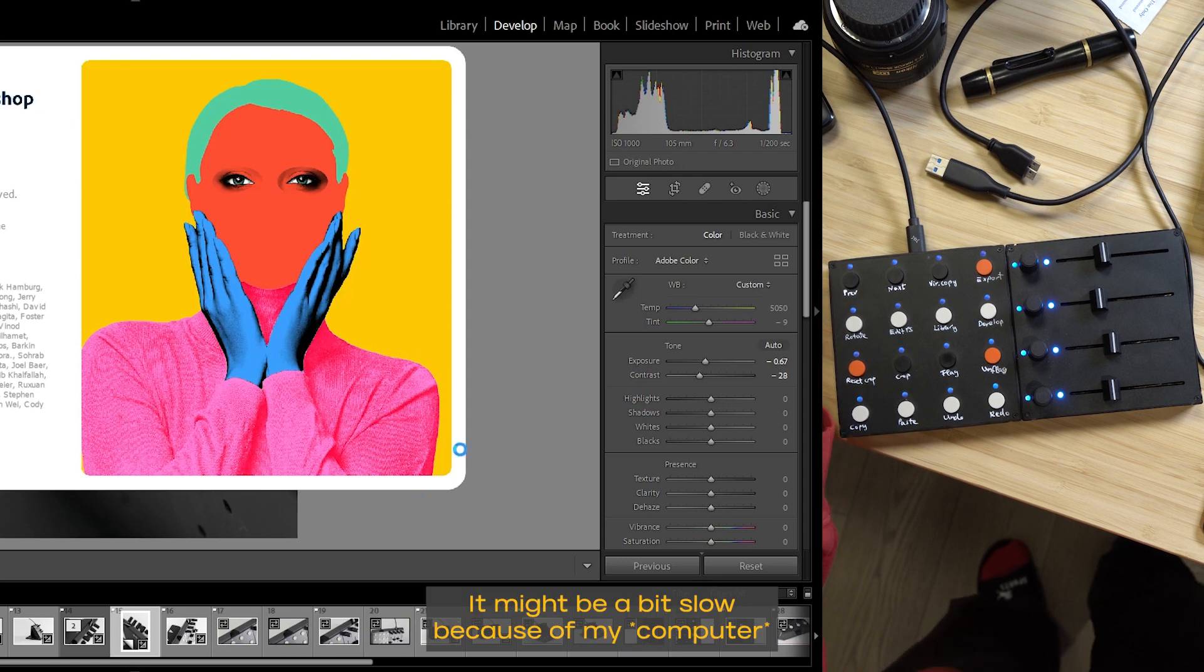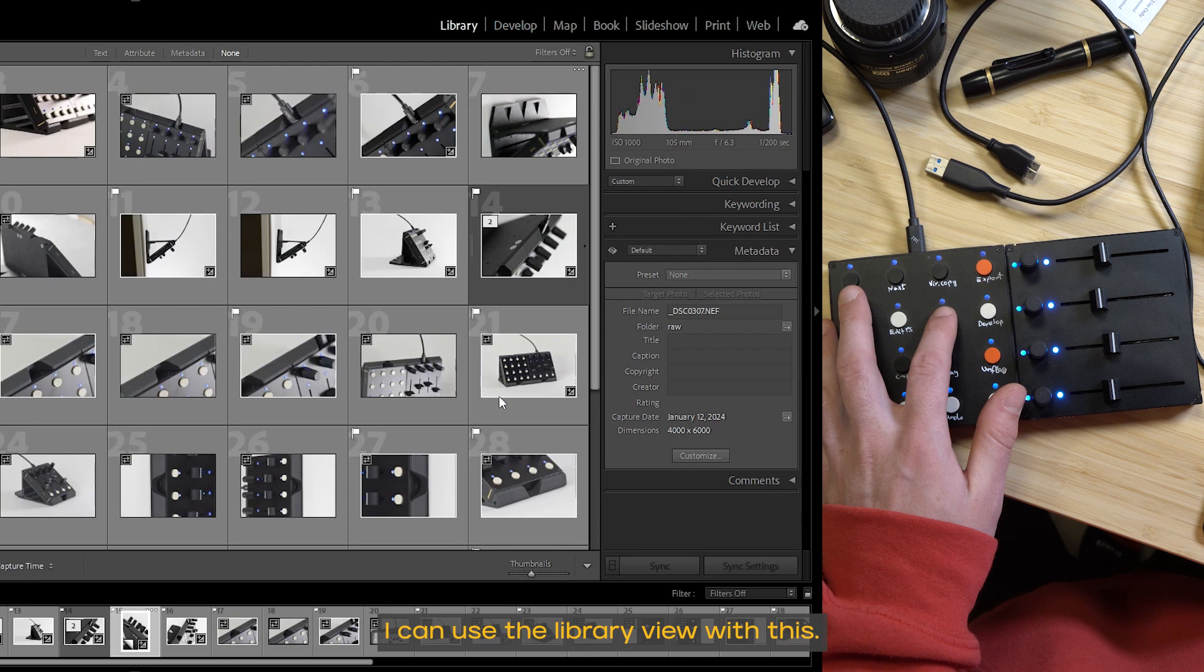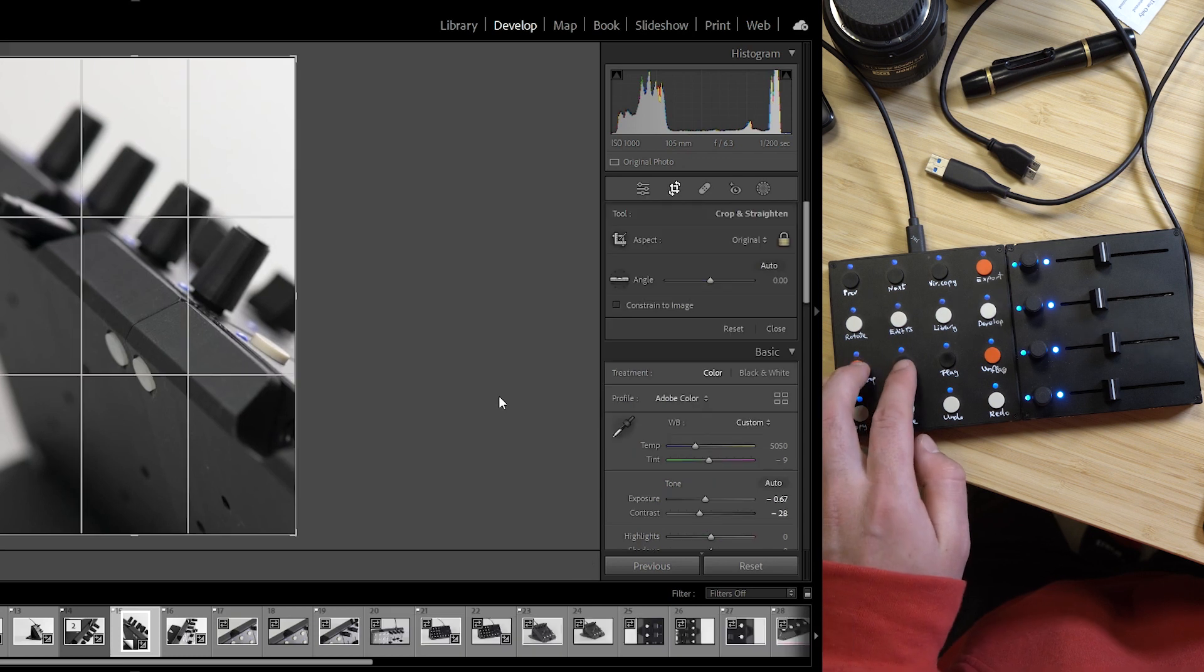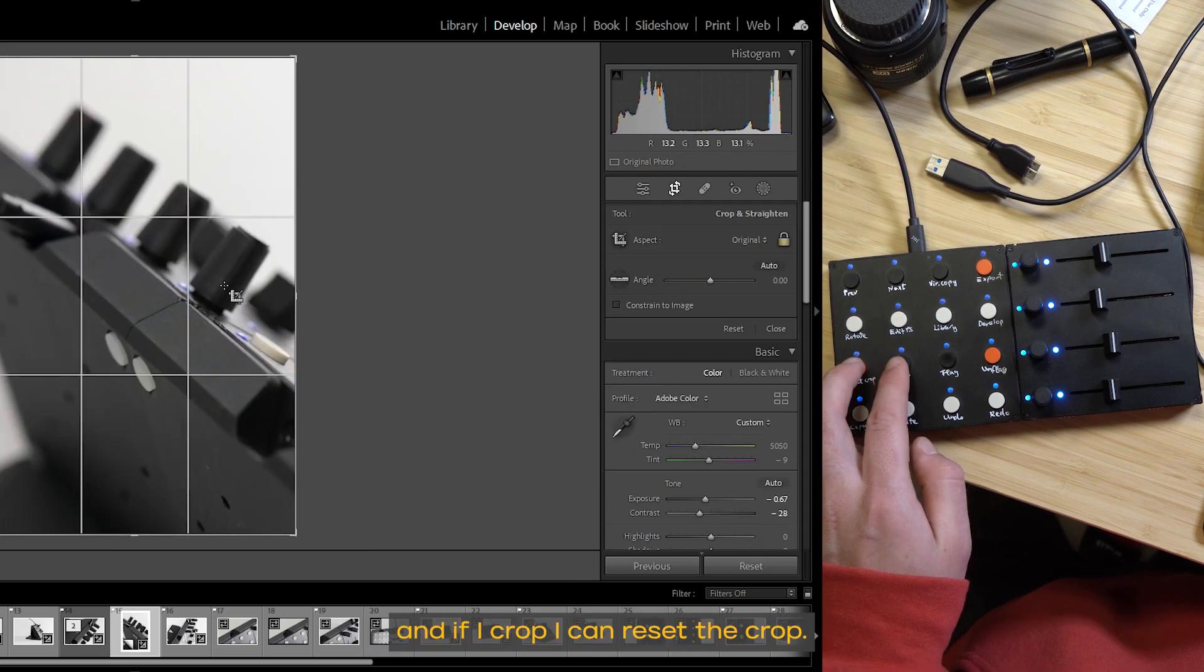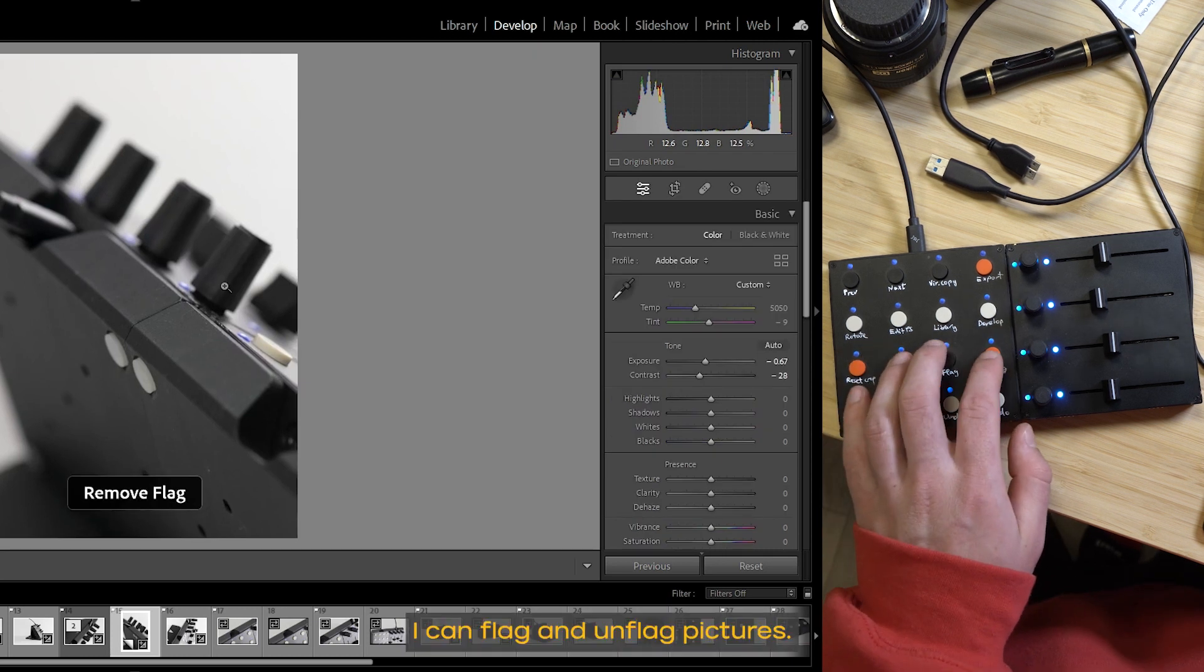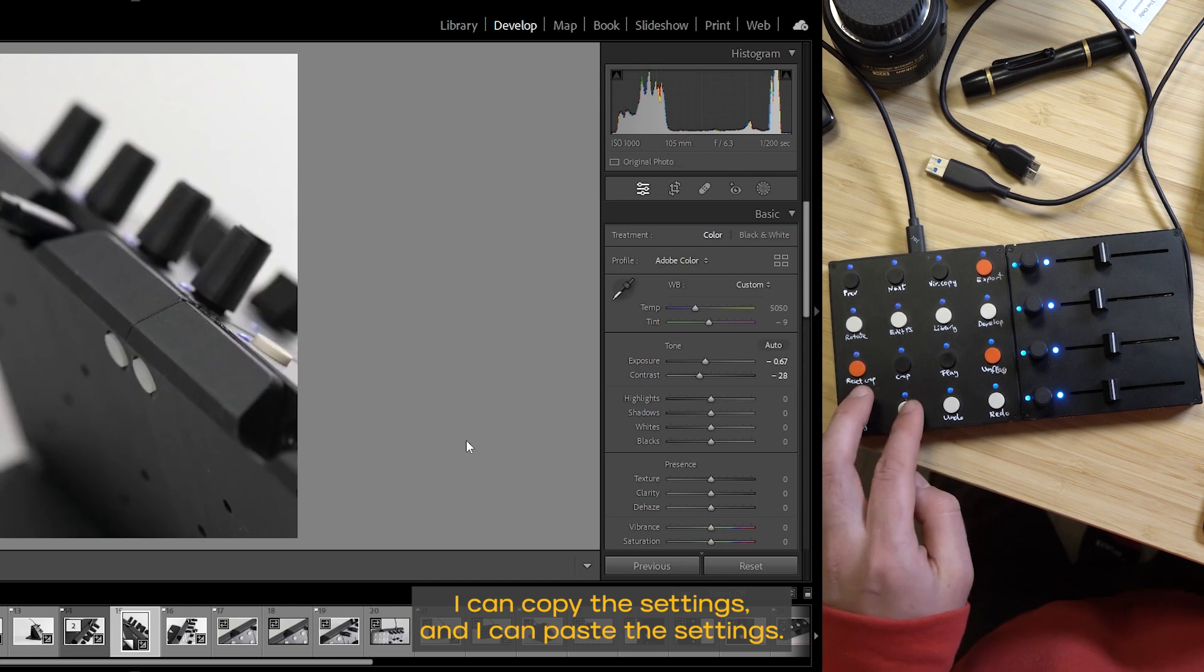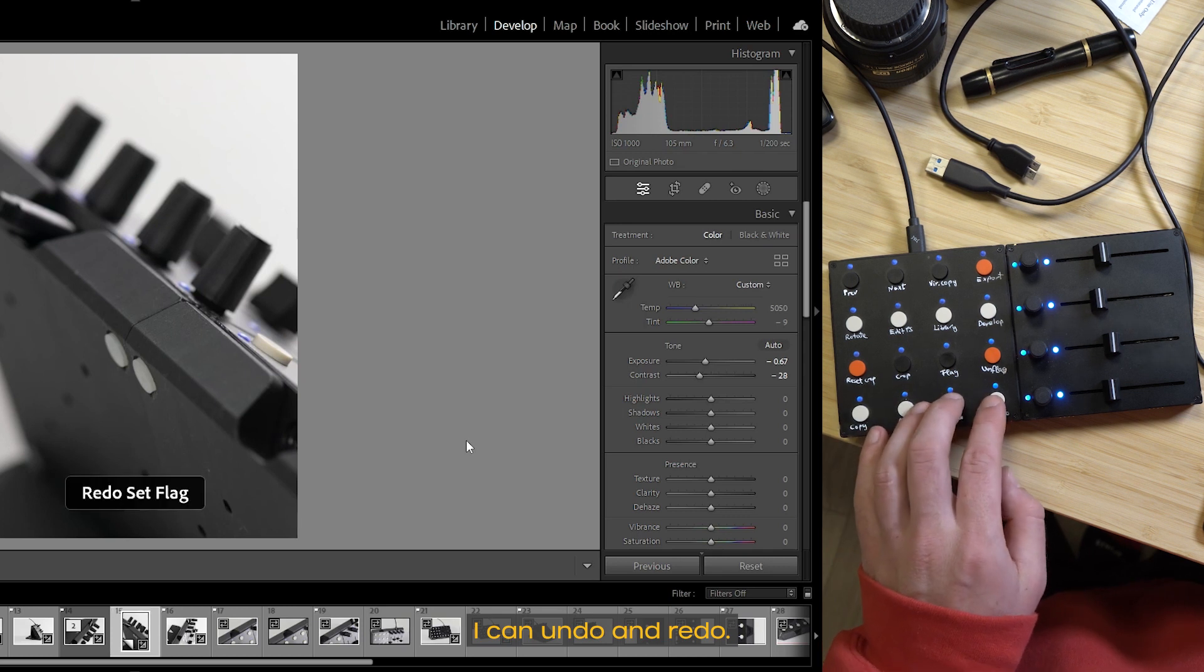It might be a bit slow because of my Photoshop. I can use the library view with this. I can use the develop page. I can crop and if I crop, I can reset the crop. I can flag and unflag pictures. I can copy the settings and I can paste the settings. I can undo and redo.